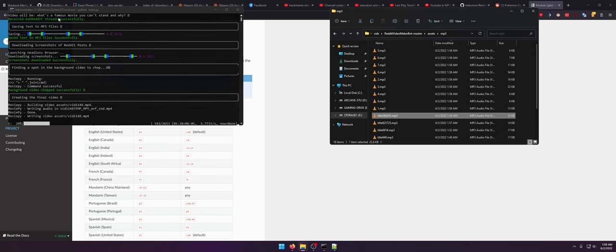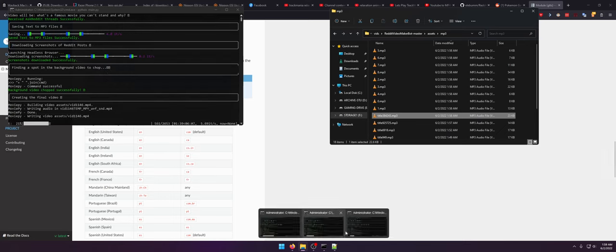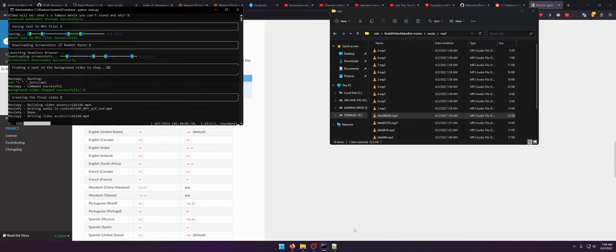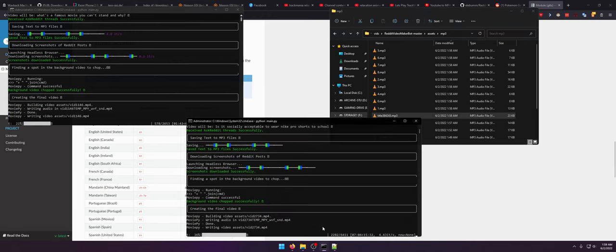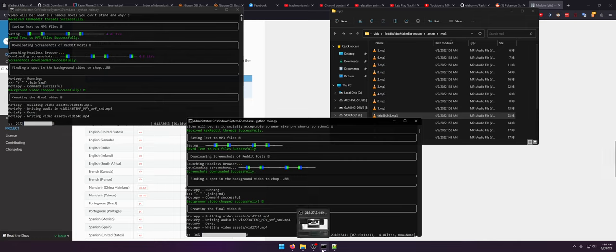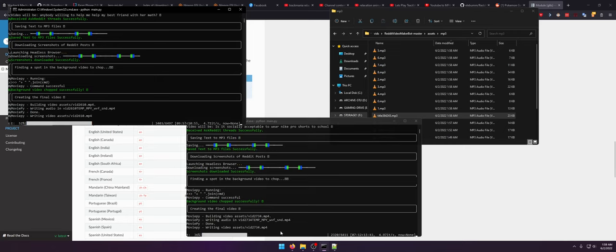What's a famous movie that you can't stand and why? And what's the other one that's rendering right now? Is it socially acceptable to wear Nike Pro shorts to school? And anybody willing to help my best friend with her math? I'm interested to see how that one turns out.